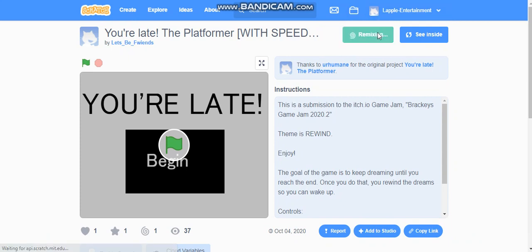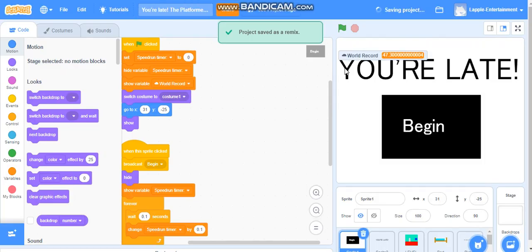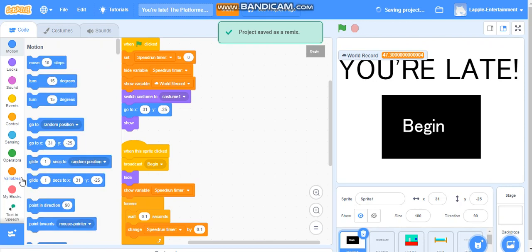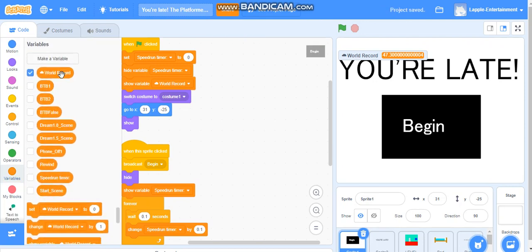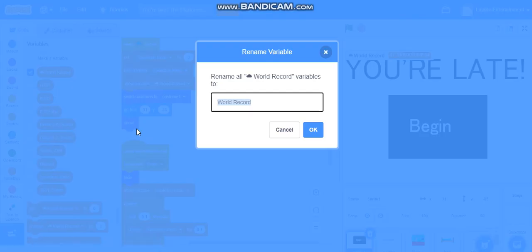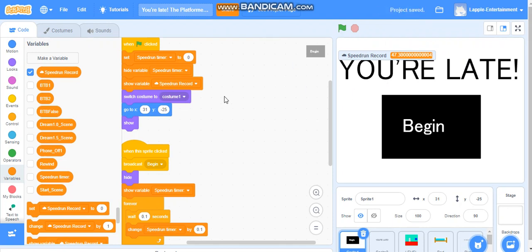Let's remix and you can see that I have access to this cloud variable. I can rename it - let's rename it to speedrun record. You can see that I can utilize this cloud variable without having to become a scratcher.